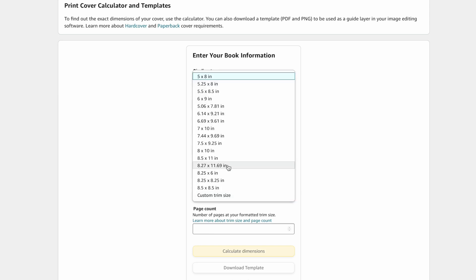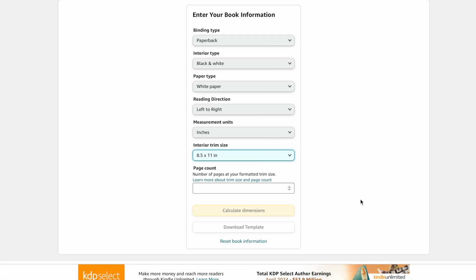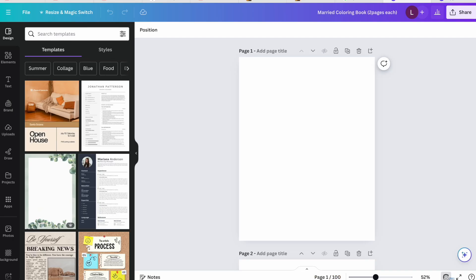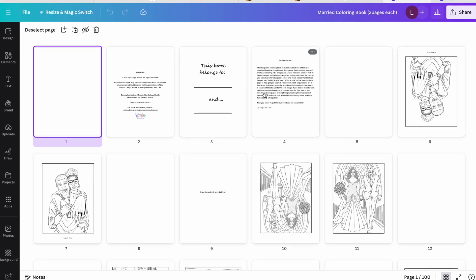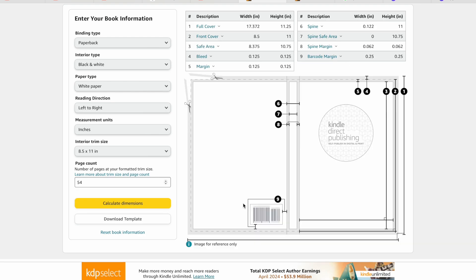Measurement units will be inches. For the trim size, because this is a coloring book cover, we're going to do 8.5 by 11 — that's the standard size I use for all my coloring books, but you're welcome to use any trim size you like. For page count, let's say we have a total of 54 pages. Keep in mind the page count includes blank pages, the title page, and any quote pages — KDP counts all of those — so that's why I'm saying 54. Then we'll calculate the dimensions.